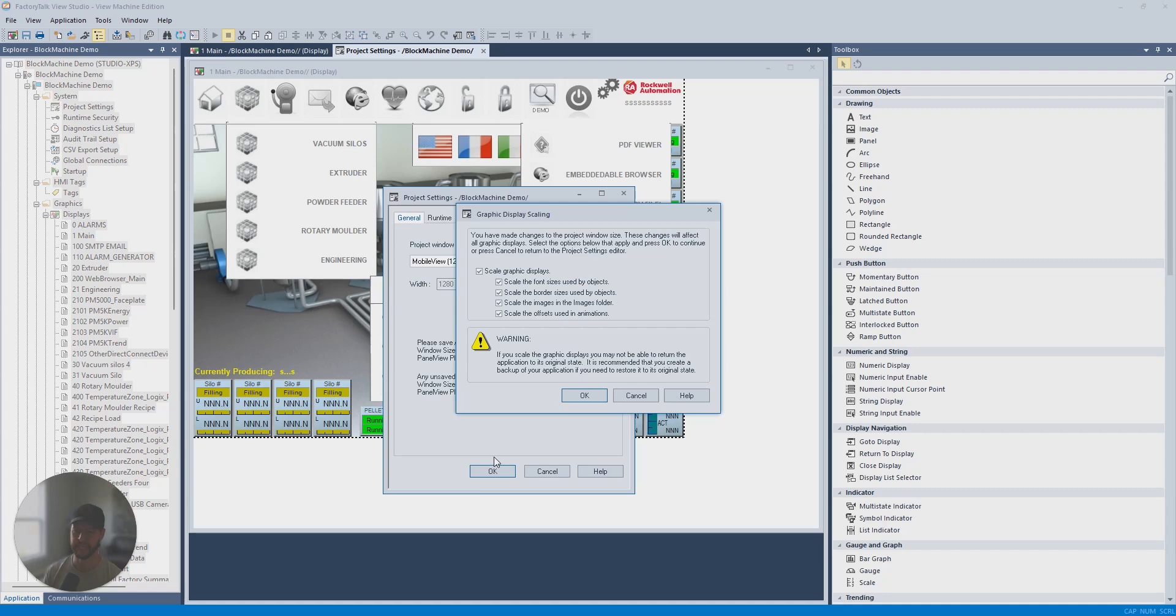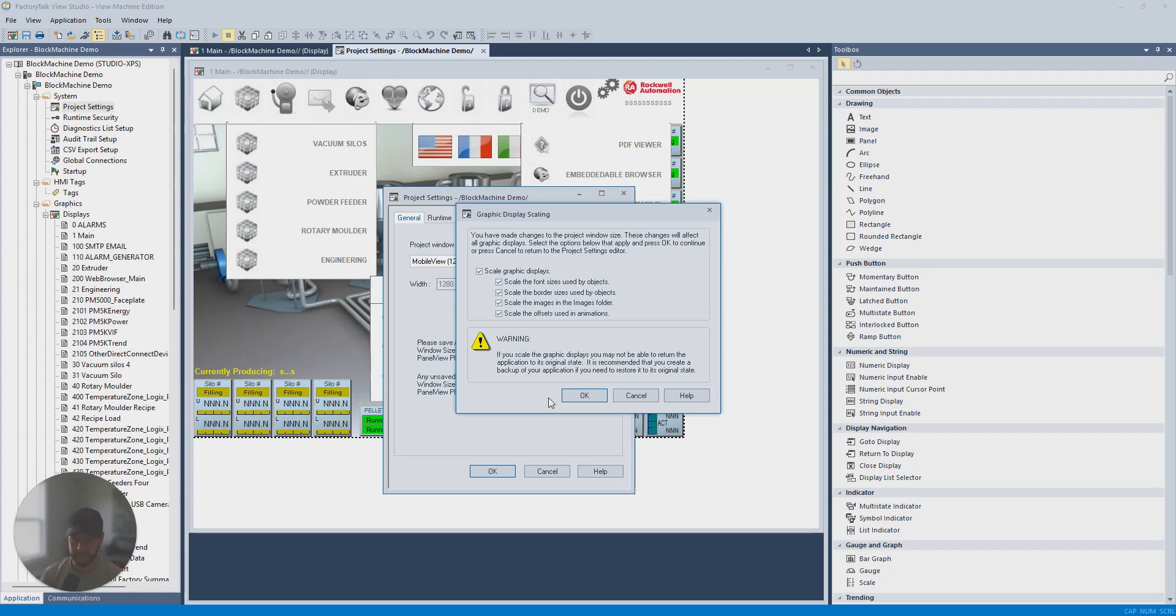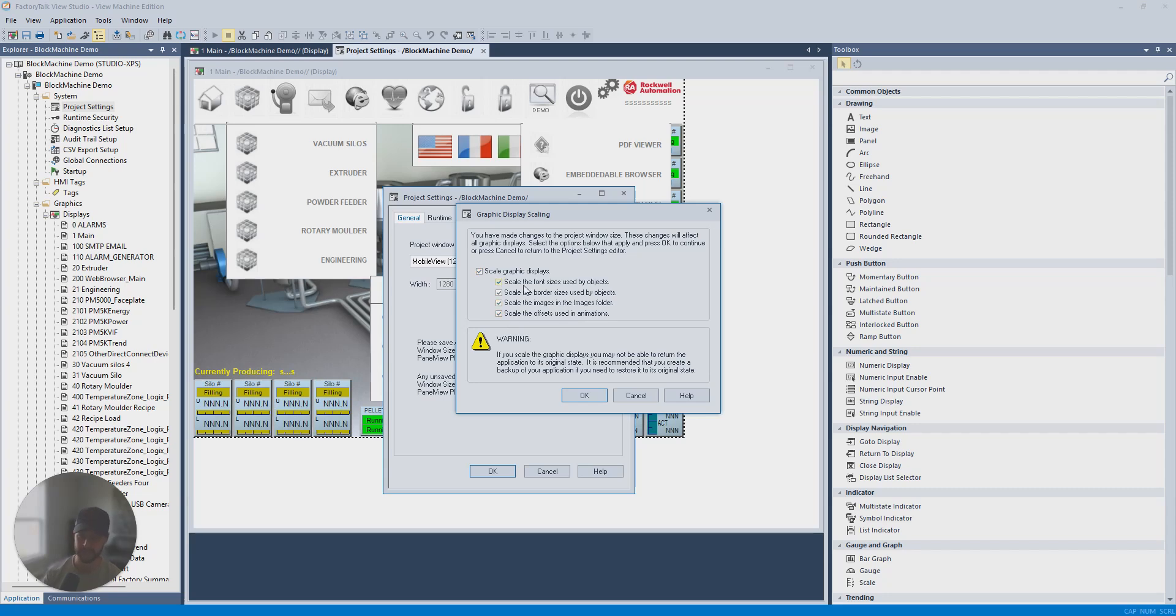Now, what it's going to do is it's going to scale the graphics. So that's the default, everything's checked here to scale the font sizes, scale the border sizes, scale images, scale offsets, etc. So it's going to try to make it scale to the bigger size.